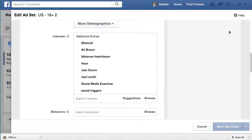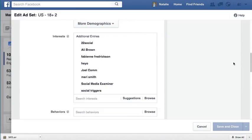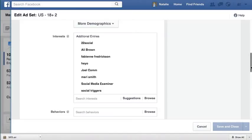In this video I want to talk about an issue that has come up a lot in support and that relates to how you can view your interests that you have intersected together and also interests that you might have excluded. For some reason the Facebook Ads Manager doesn't actually show those interests that have been intersected or excluded.